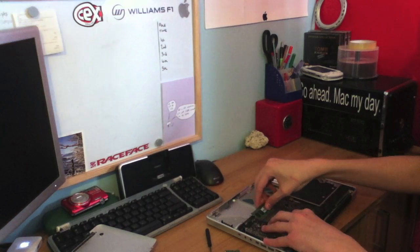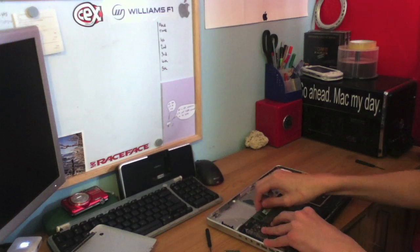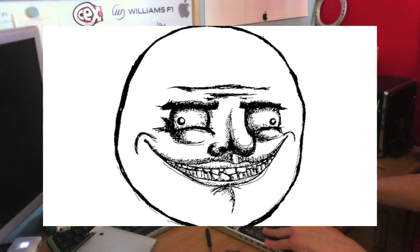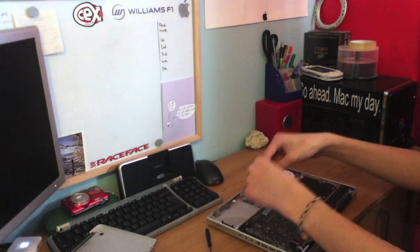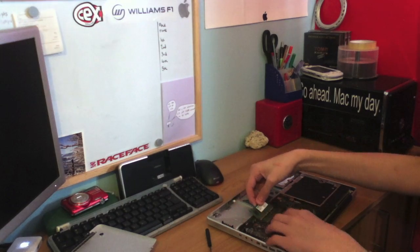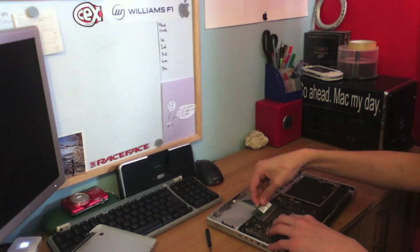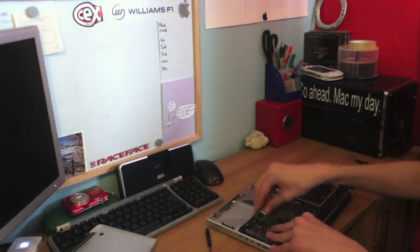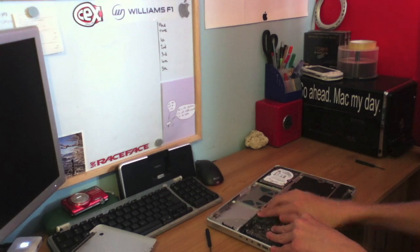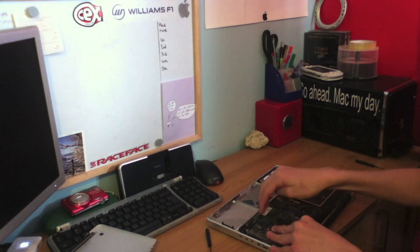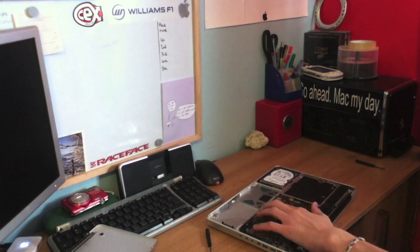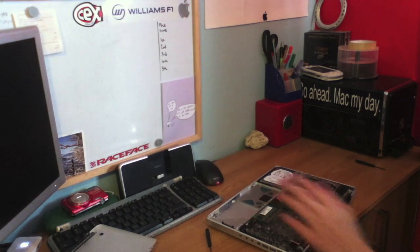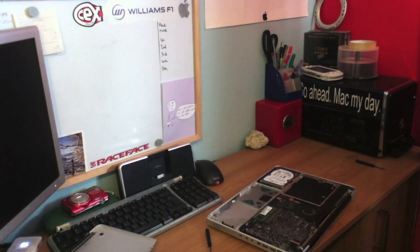Maybe you should try putting it the right way around now. This is ridiculous. Simplest job in the world and I'm screwing it up. But there we go. Both of the RAM sticks are in.